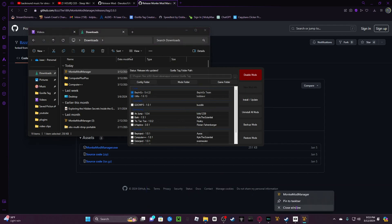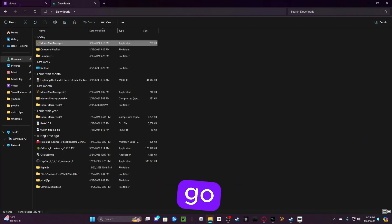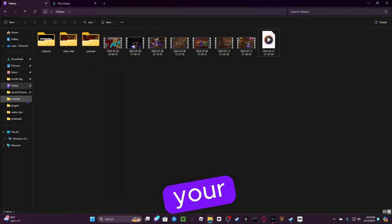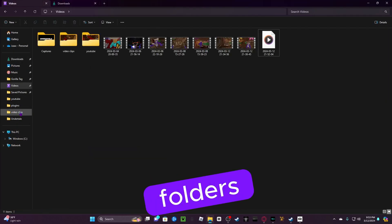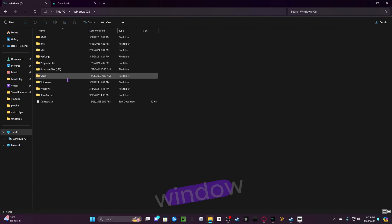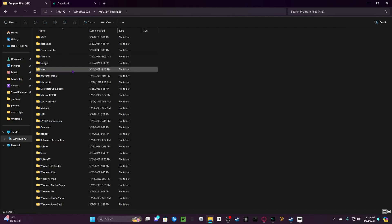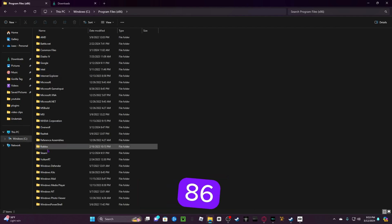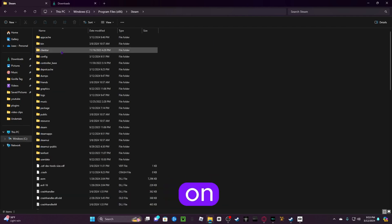Once you've done that, you're going to go to your Gorilla Tag folders. So, go to this PC, Windows C, Program Files 86. You're going to click on Steam, Steam Apps,